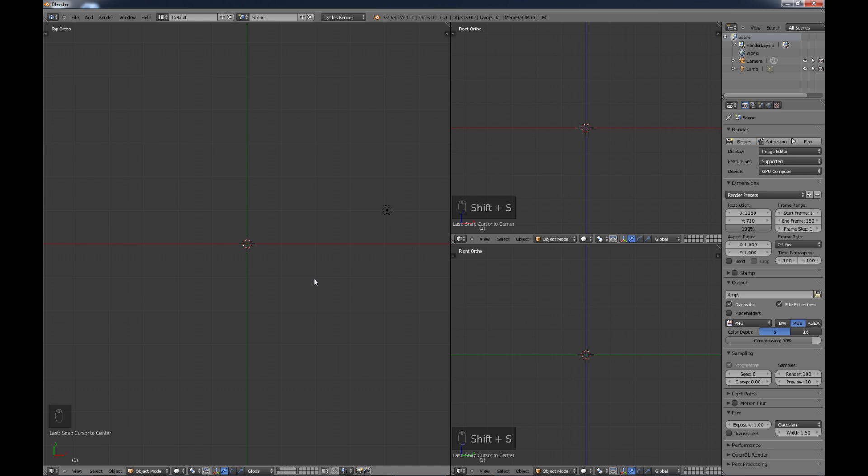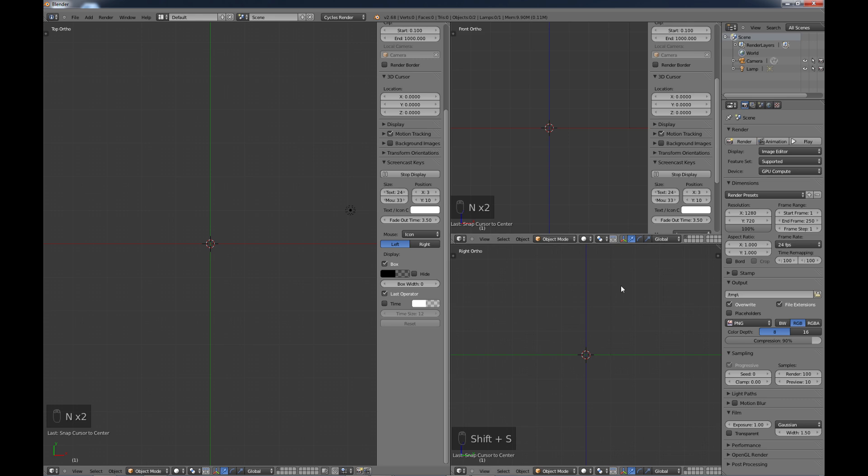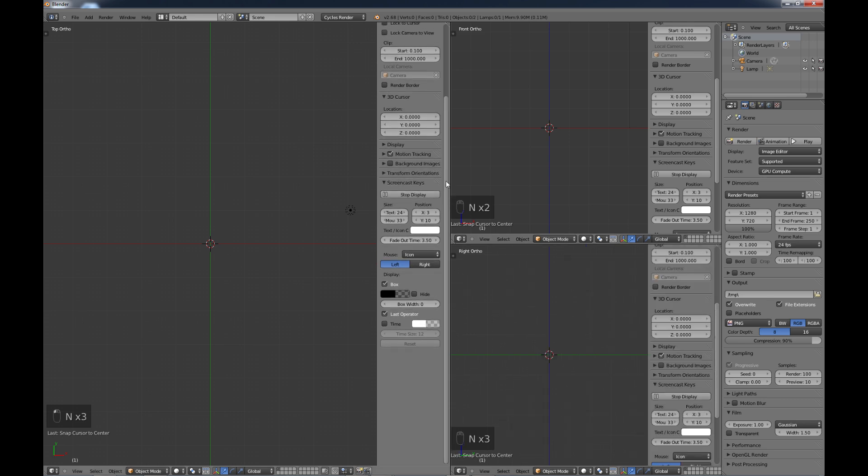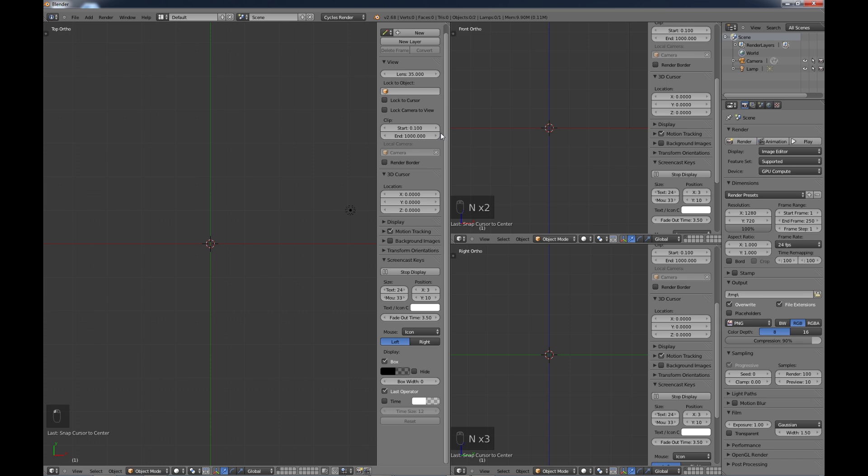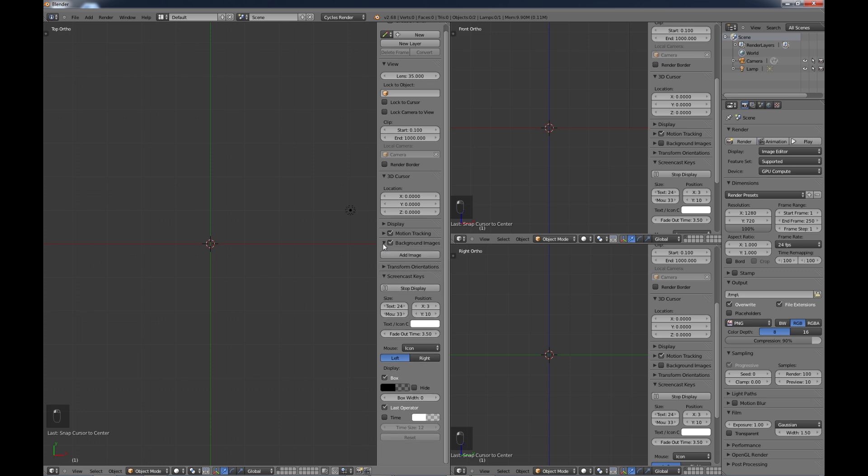So, in order to bring our images in, we want to hit the N key, bring up this menu on each of your screens here. And then in our menu, you want to scroll to where you see the backgrounds, background images, check that, drop this down.